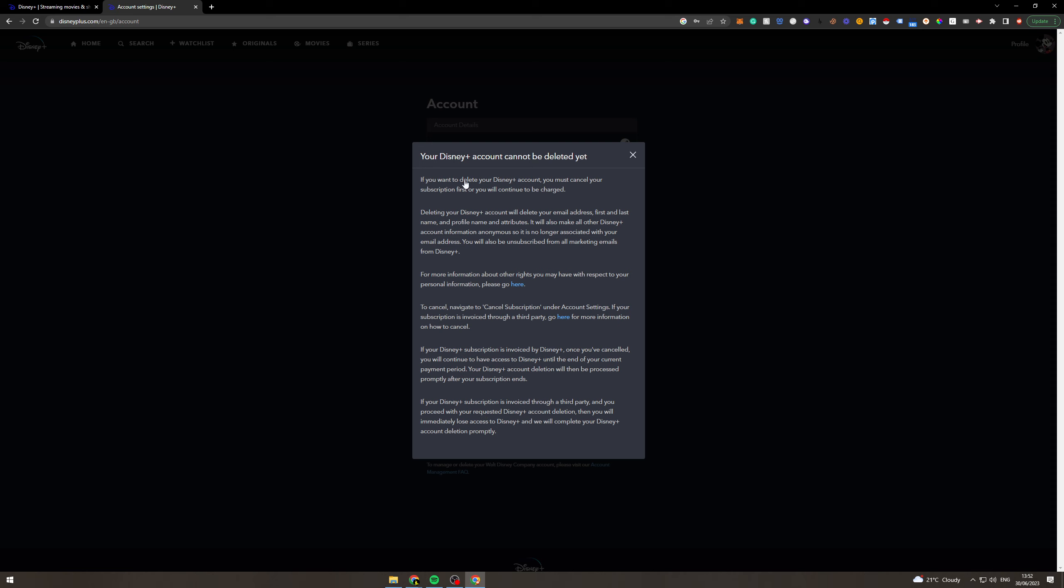So let me show you what this does. If you want to delete your Disney Plus account you must cancel your subscription first or you'll continue to be charged. Deleting your Disney Plus will delete your email address, first name, last name, and other information. You'll unsubscribe.